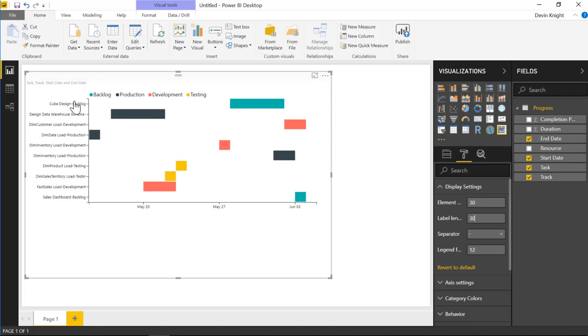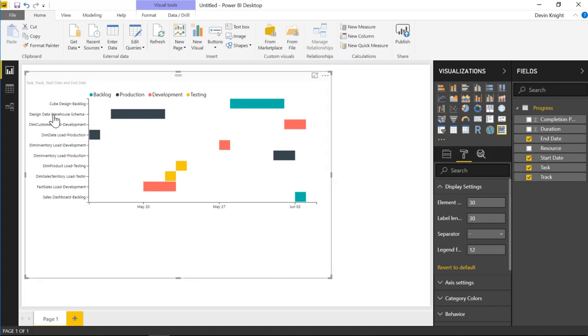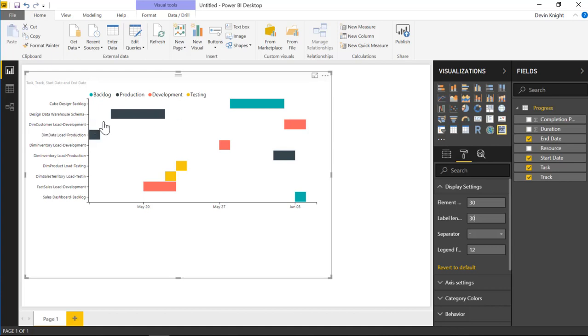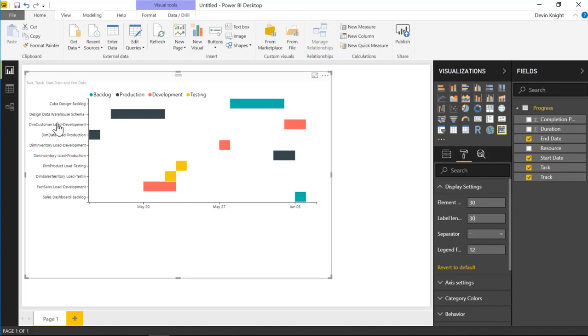You'll also notice that in the labels on the left-hand side it's combining the actual task with the items that we have in our legend here. So our track and our task are combined together. You can see cube design, backlog, design data warehouse, schema. There's nothing that's associated with that, or it's kind of falling off the screen, actually. You can see dim date load production has a little dash in between it. So what you can do is you can actually change the separator that's shown in between those because right now it's showing a little dash in between our track and our task.